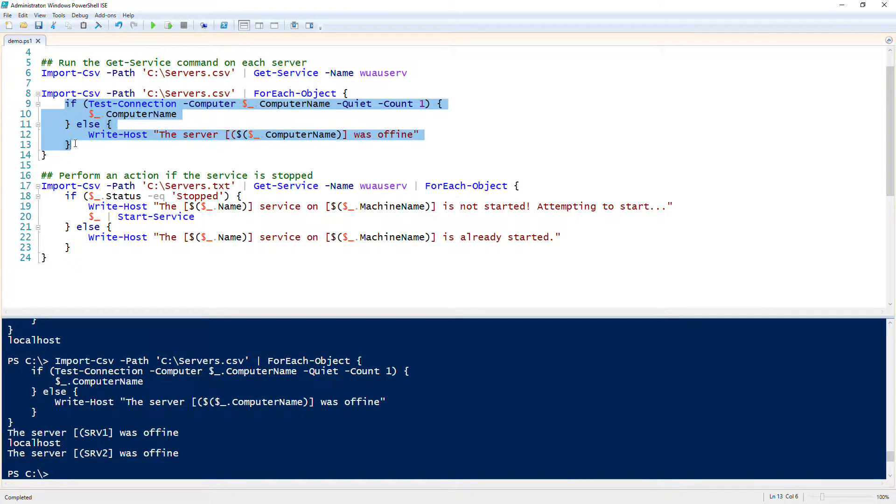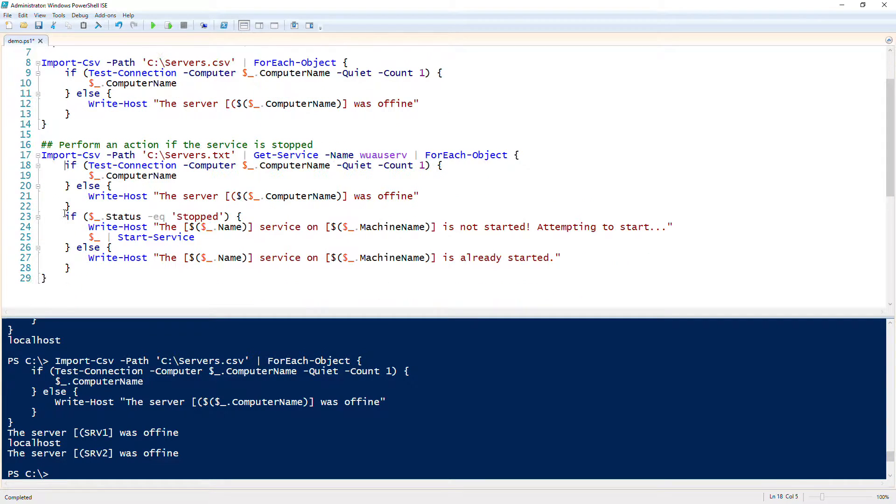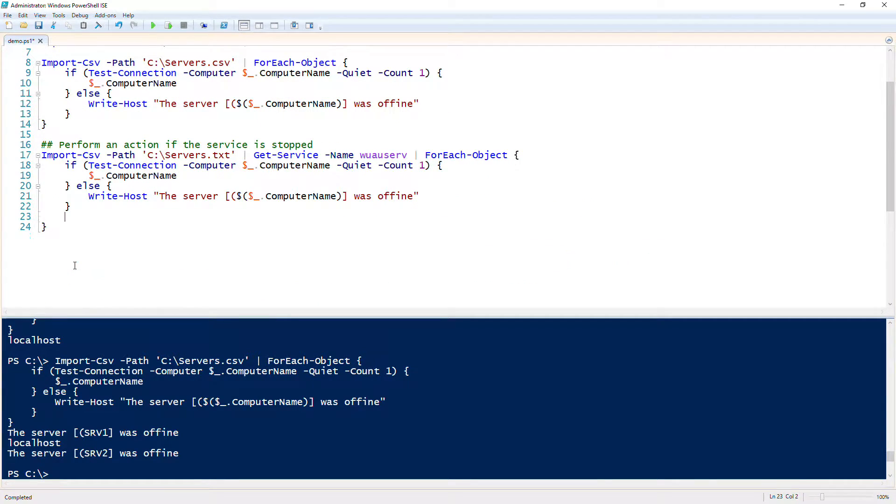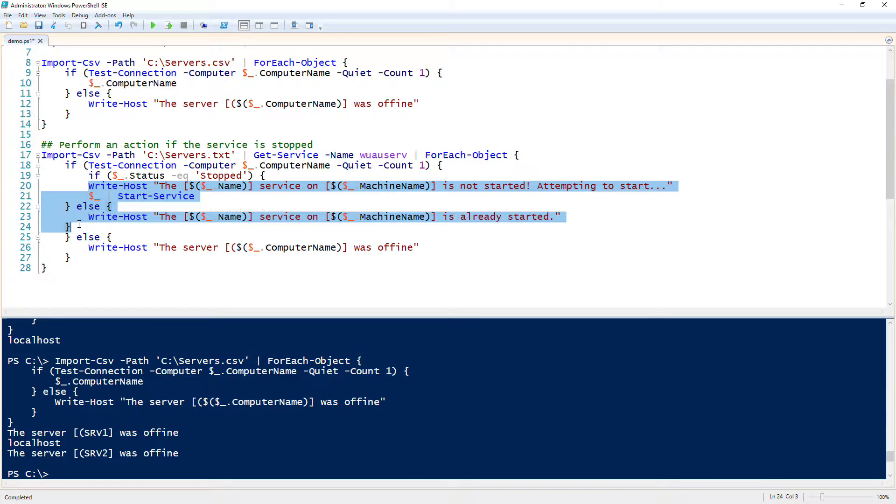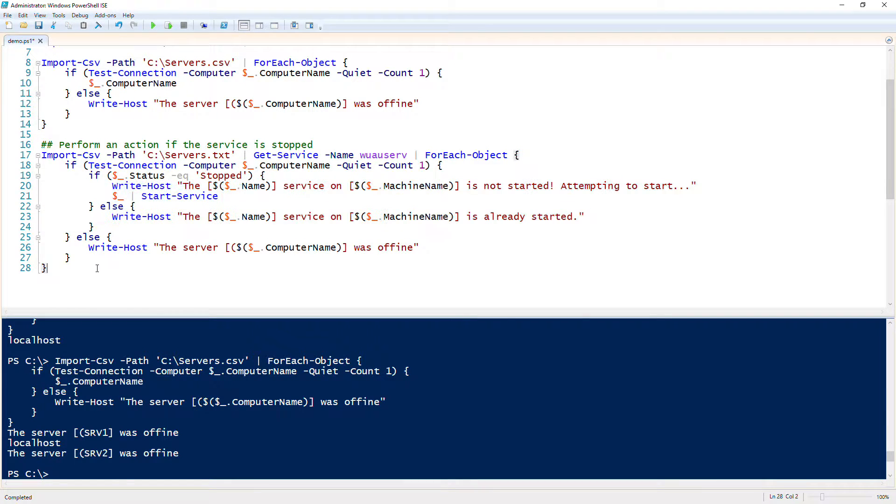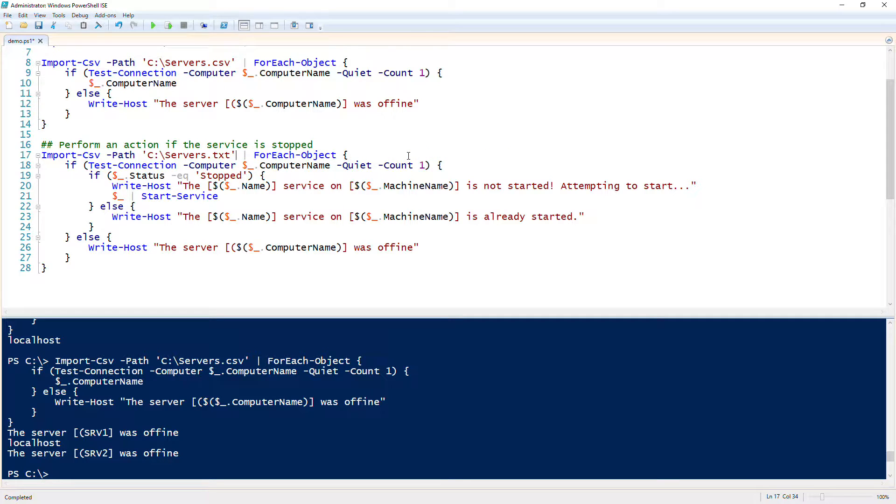At this point, I will copy this into my other foreach loop. Then I will embed this logic inside of here. We want to only check the service if the server is online. However, we need to change this here. This is refactoring on the fly.